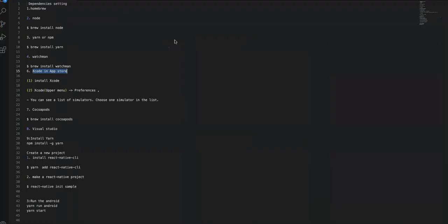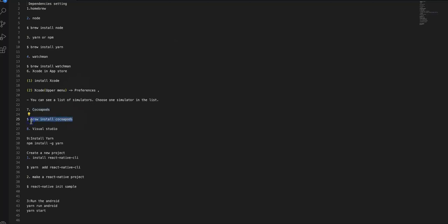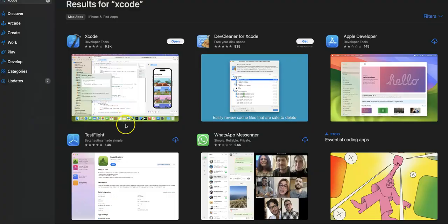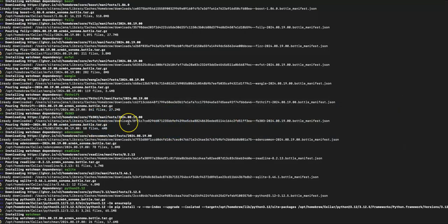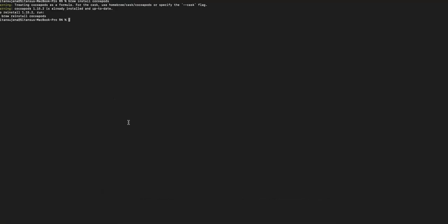After Xcode, you need to install CocoaPods, which is required to run iOS setups in React Native. To install CocoaPods, similarly run brew install cocoapods. You can see it will start installing CocoaPods.